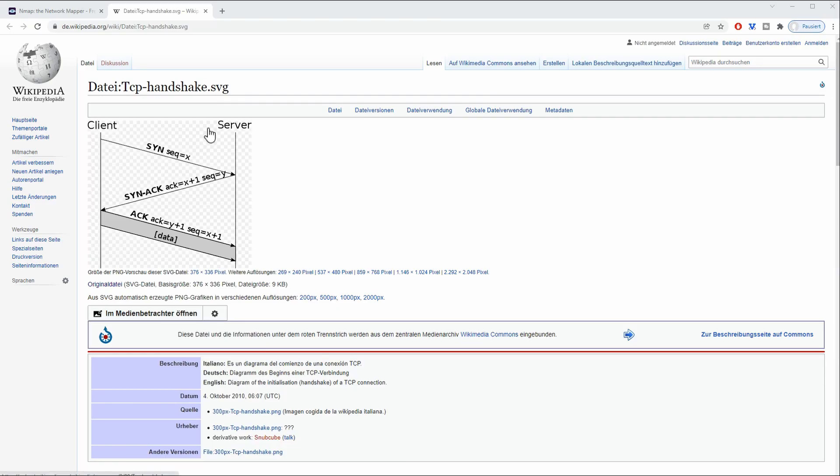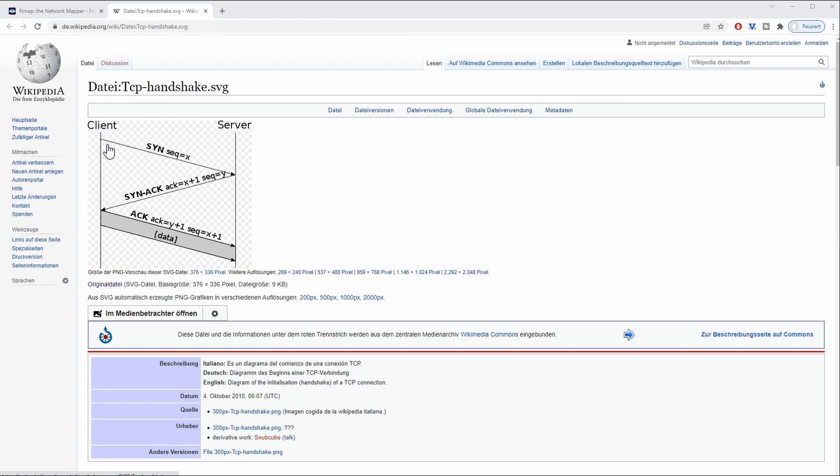Let's get started with our first scan. How are we going to scan the devices and hosts within our network? We are going to do a TCP handshake. Basically, how a TCP handshake works is with the client, in this case our Kali host machine, sending a SYN request.